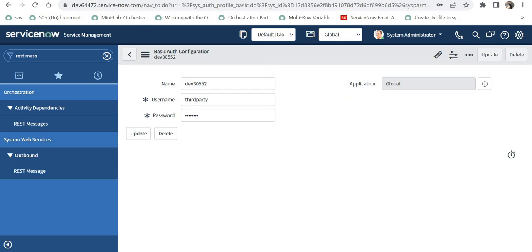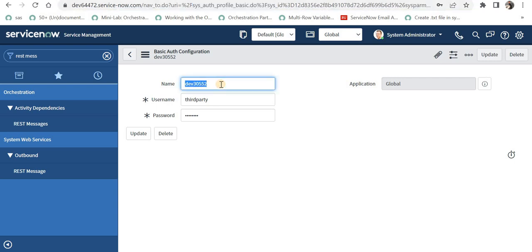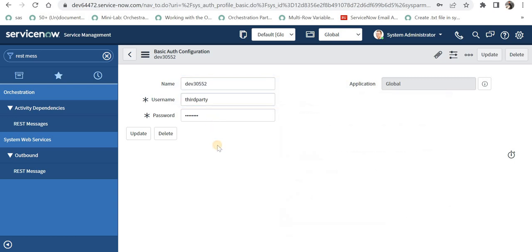I am now in instance number 1, dev 64472, and I went into the table sysauth_profile_basic. You can go directly to this table and create a new record and name it anything you want. I have named it 'instance number 2' and provided the username and password I had set there.